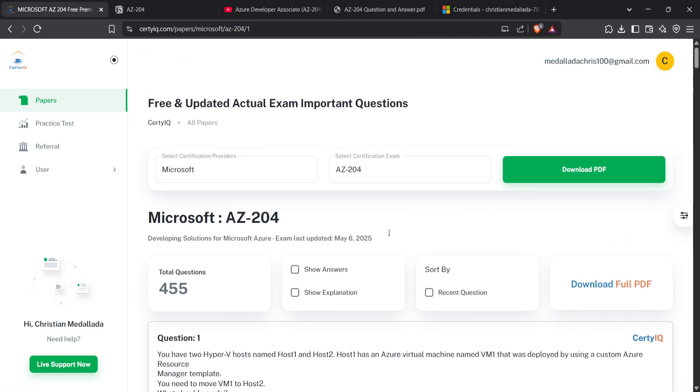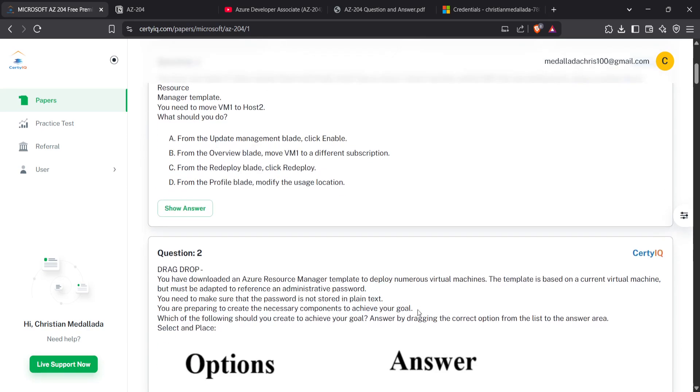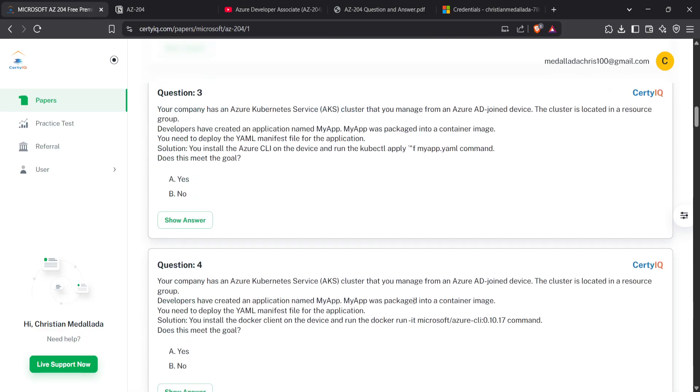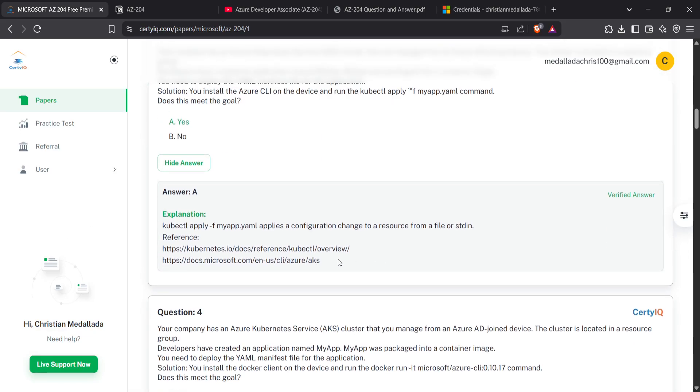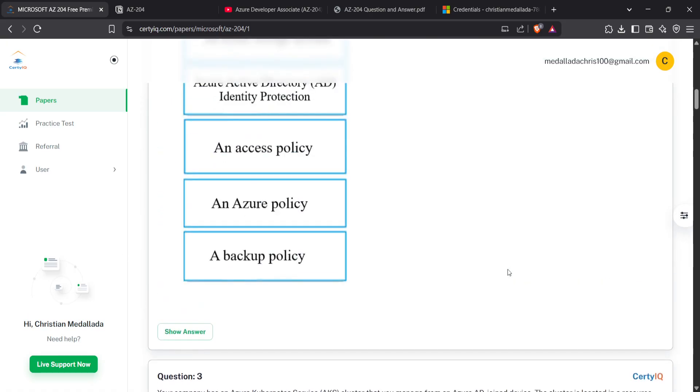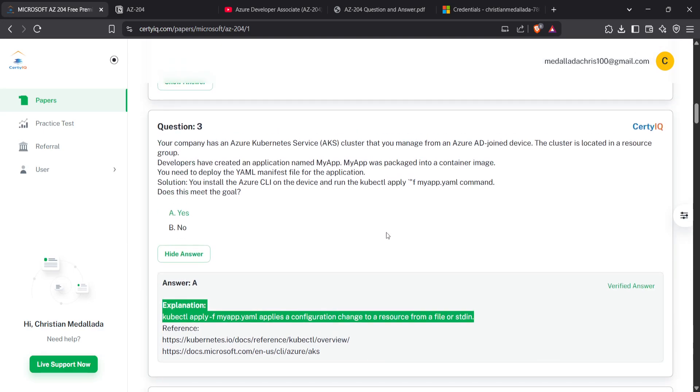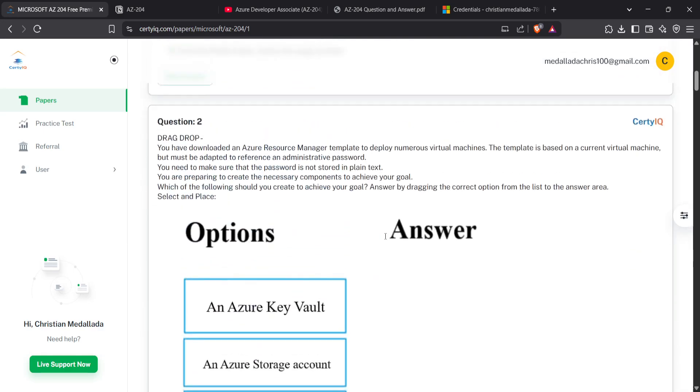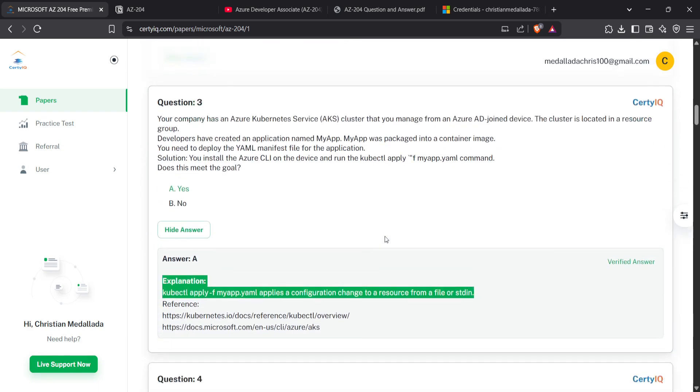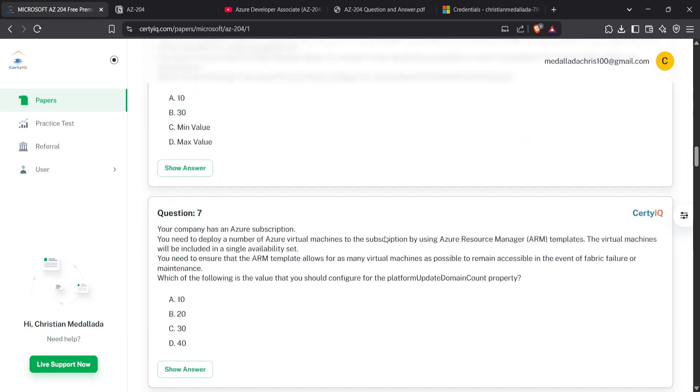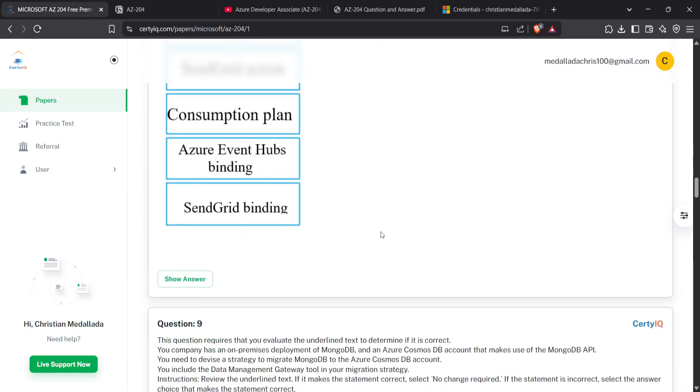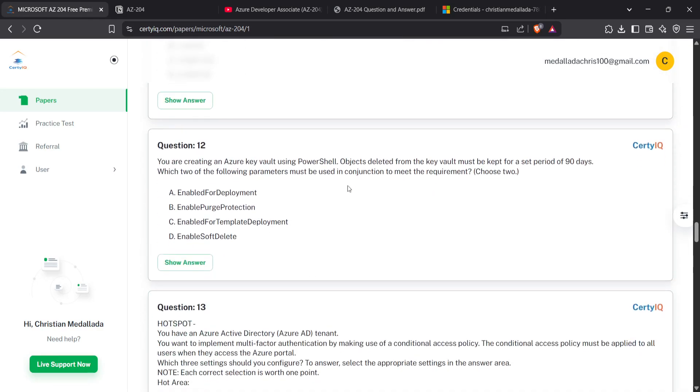As you go here, it tackles example questions that will pop up. You have this type of questions, you can show answer, and it also gives references for the questions. This CertIQ is what I recommend in studying because it helped me truly in passing the examination.